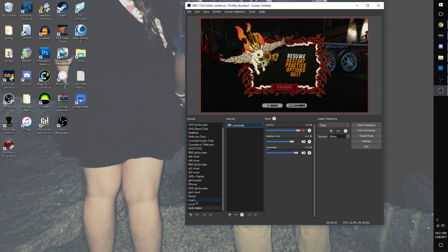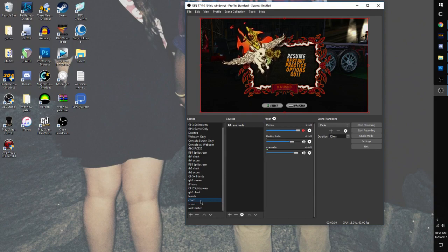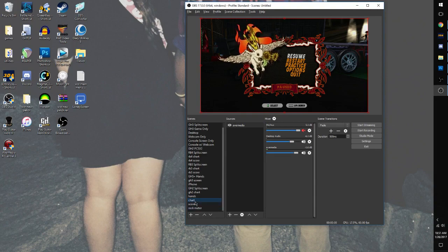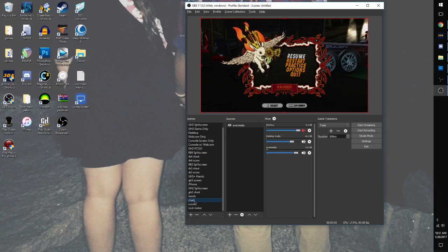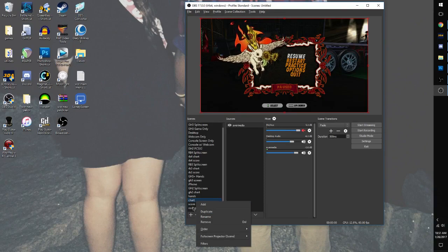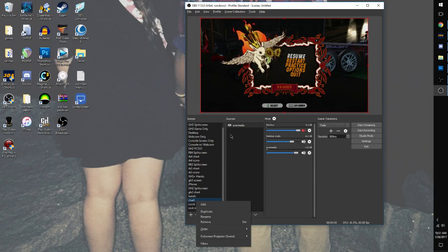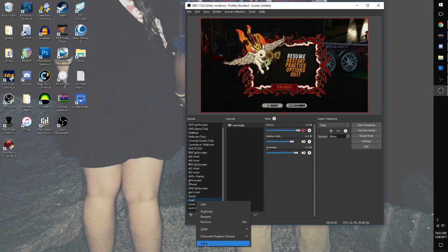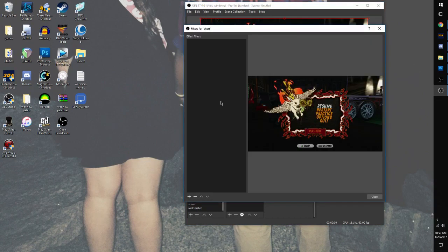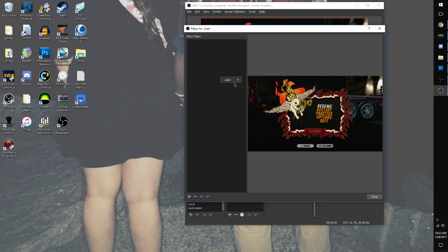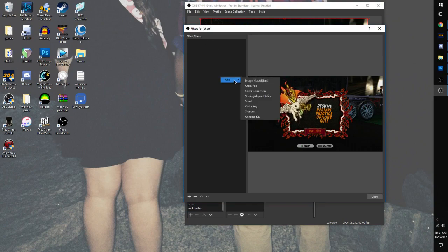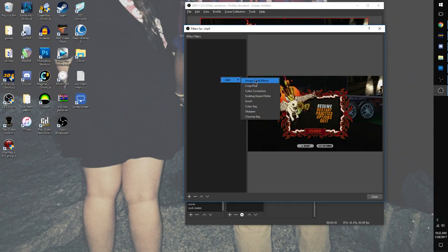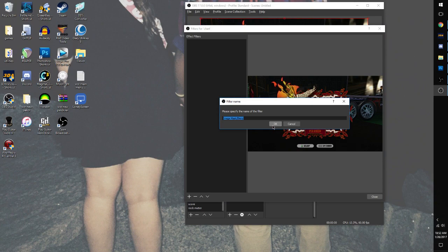So now, here's where some of the trickiest part comes in. You're going to highlight the first scene that we made, which is Chart. Right-click on the scene, not the source. Right-click on the scene and we're going to right-click on the scene and add filter. And then in the Effect Filters box, we're going to right-click on an empty spot and hover over Add, and we're going to select the first option, Image Mask Slash Blend. I'm going to hit OK.